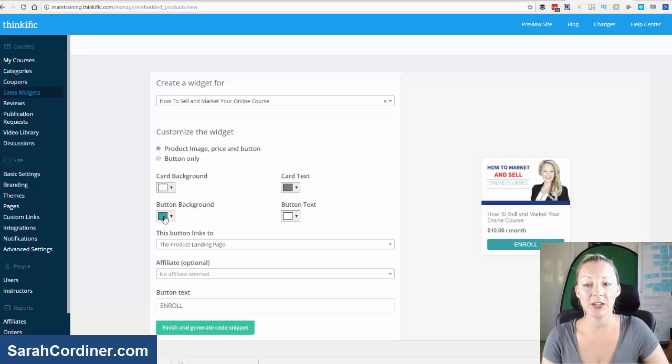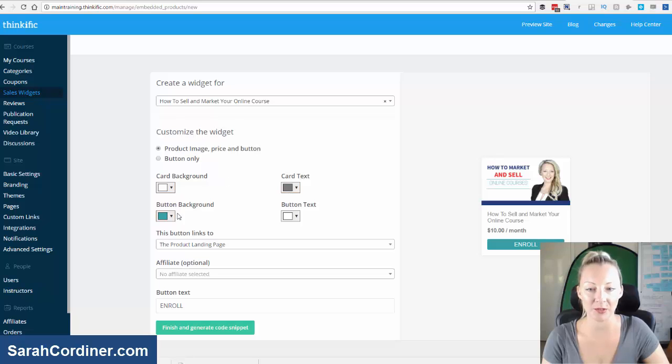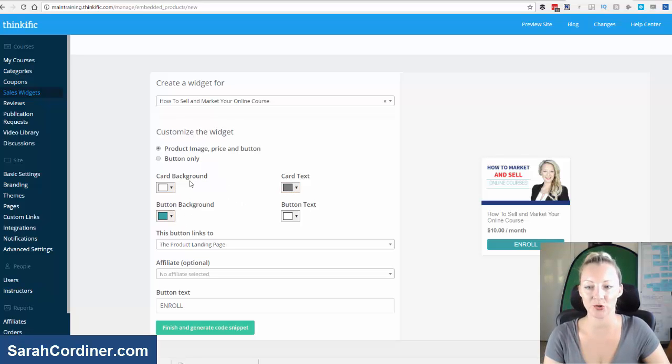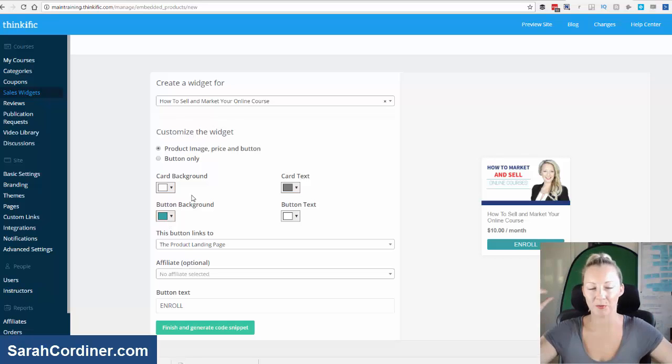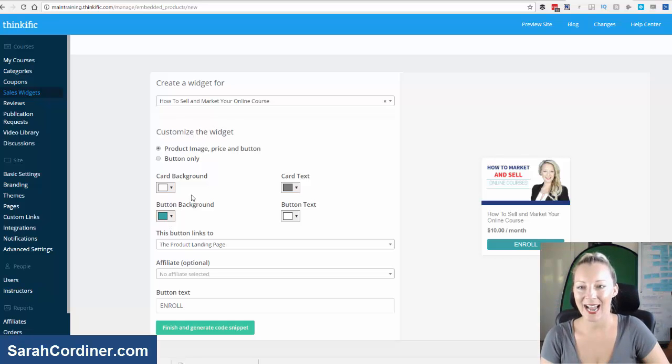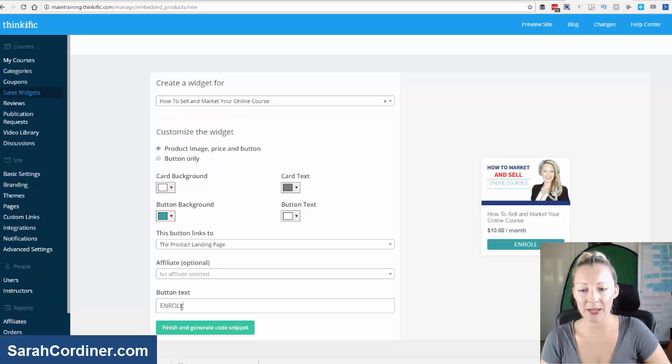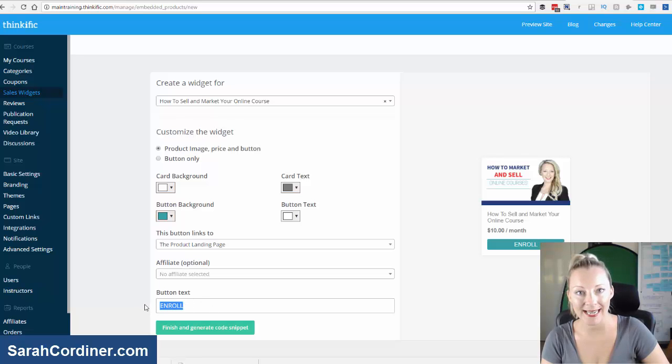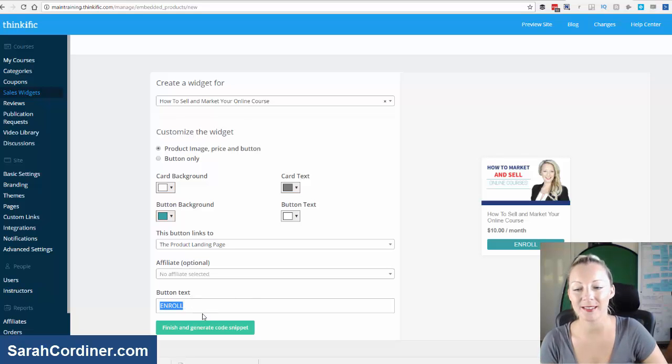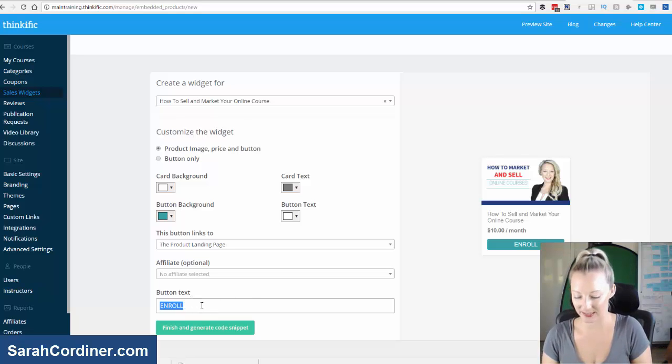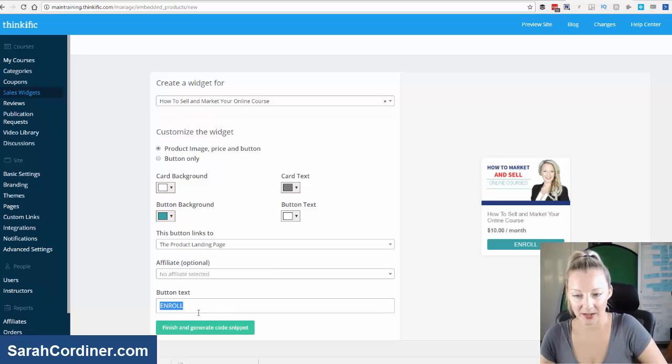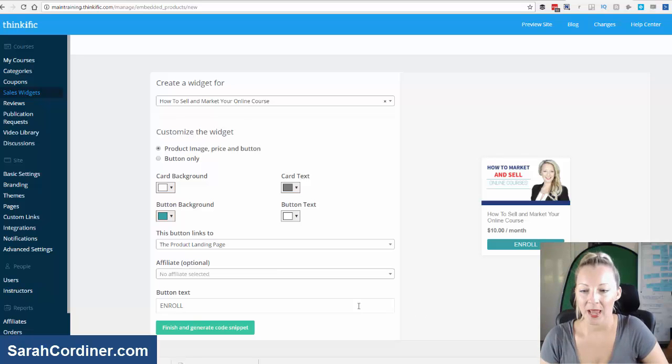Now here you can choose what color you want the background and buttons and text to be. So do feel free to press the drop down arrow if you wanted a big red buy now button you can. It's completely up to you. And then you can also change the text. You could write buy now, enroll now, sign up, whatever you want that to say. So I'm going to leave it enroll.